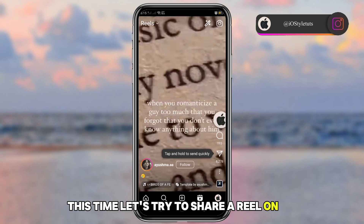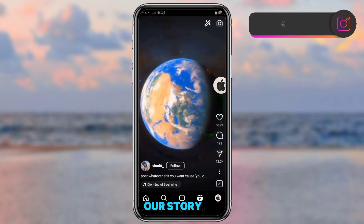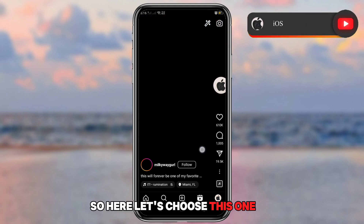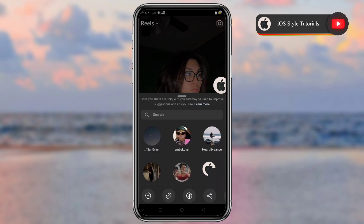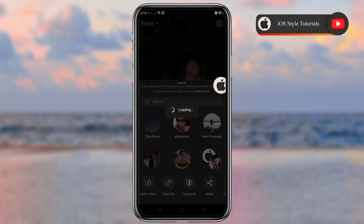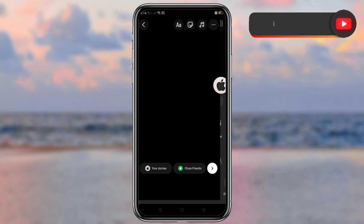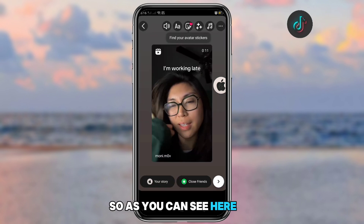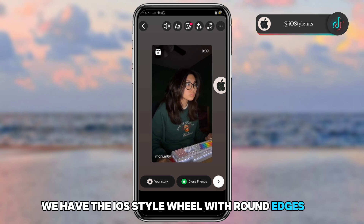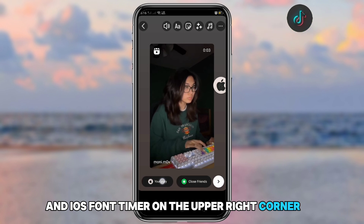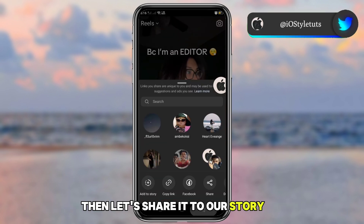Let's try sharing a reel to our story. As you can see, we have the iOS-style reel with round edges and an iOS-style timer on the upper right corner. Then let's share it to our story.